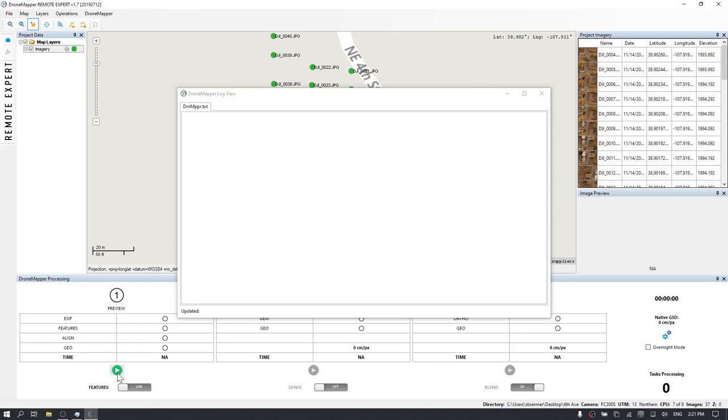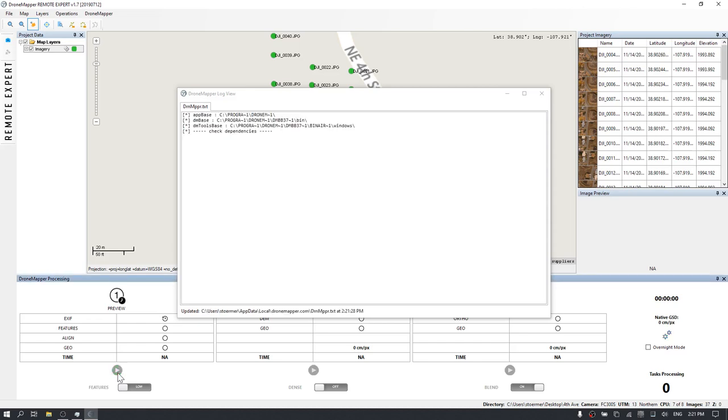Using the default application settings usually works for a large majority of data sets. In a future video, we will review all the settings and how they apply to different types of data and data sets. Go ahead and click Play to start the processing.